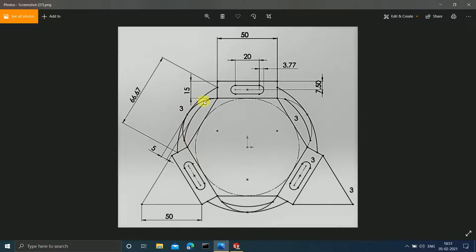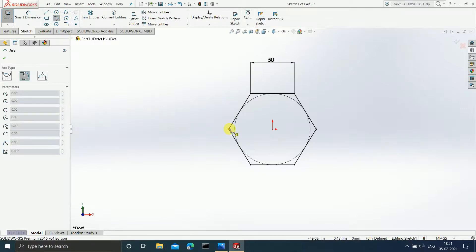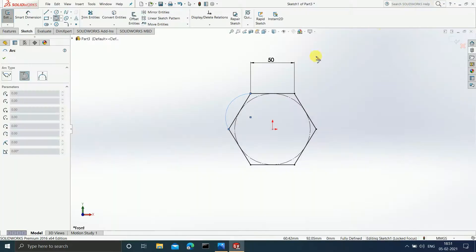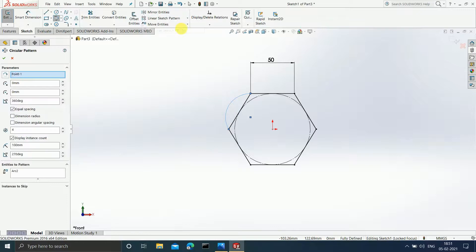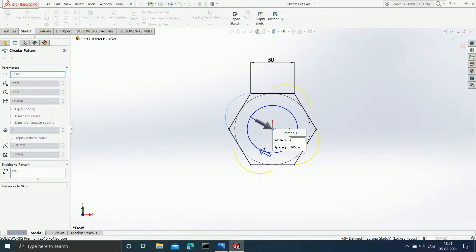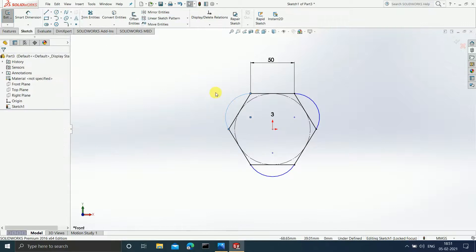Now can you see this arc? This is a tangent arc. Let us draw that arc — I'll select Tangent Arc, select this point, then this point. This arc is present on all three sides, so I will use the Circular Sketch Pattern command. Since it is present on three sides, I'll enter three instances and hit Enter. Now you can see you are getting a polygon with the arcs applied.